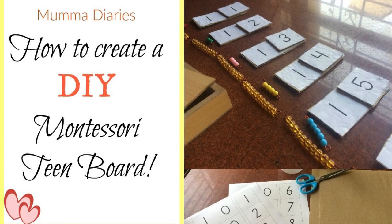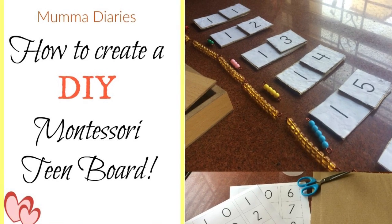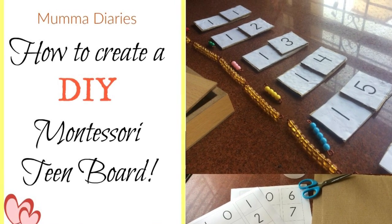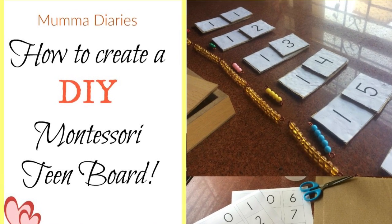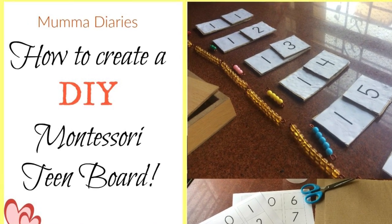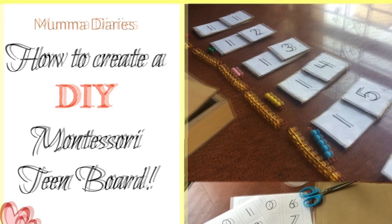Hey guys, welcome to my channel and in this video today I'm going to talk to you about Montessori teen board.